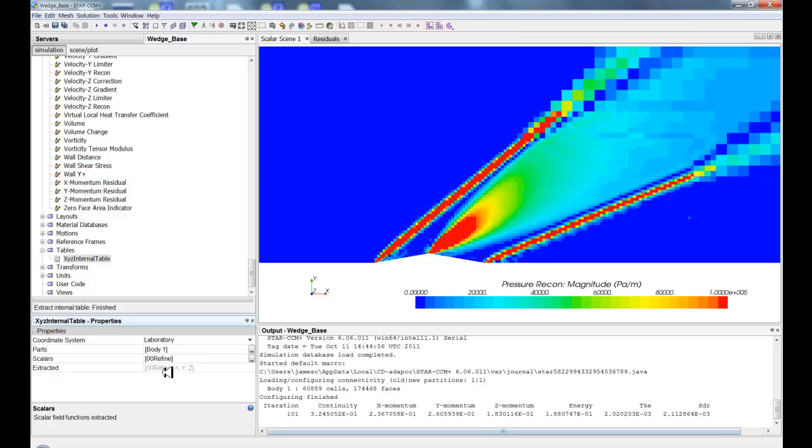Great. So now I'm going to have Refine, X, Y, and Z. Great. So now I've got my table.